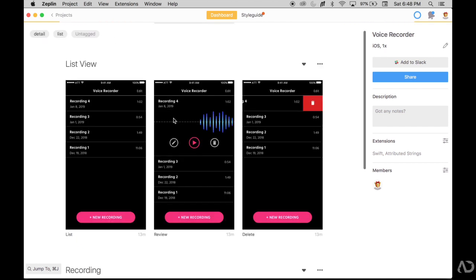So I hope you found this introduction to Zeppelin useful. Zeppelin is a tool I literally use every single day to hand off my design assets for development. Please let me know if you have any questions about this tool and I'll be happy to answer them. Thanks for watching!